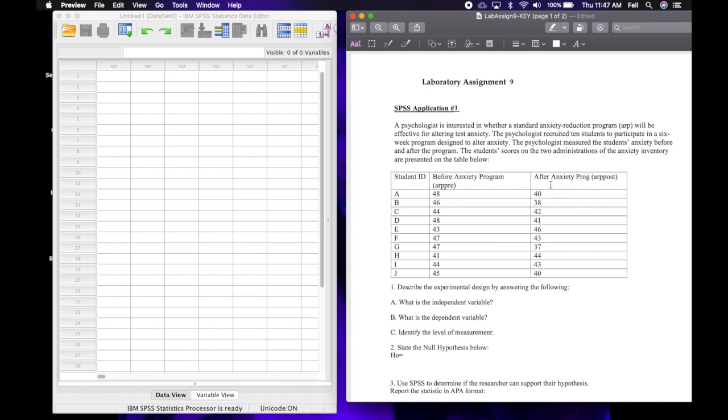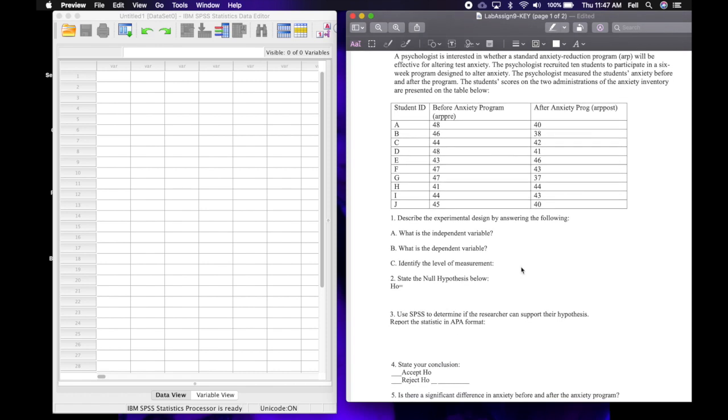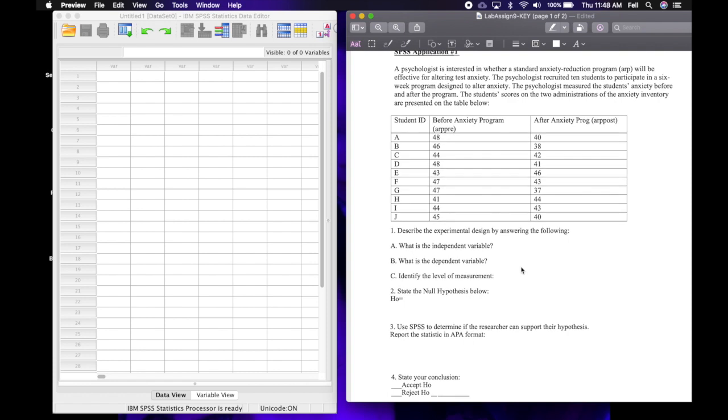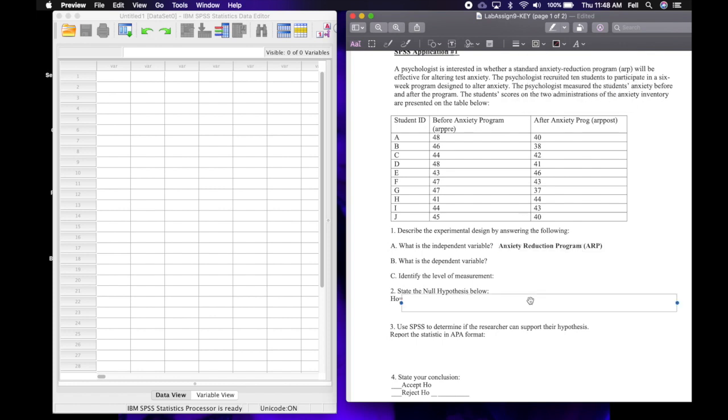The first question says describe the experimental design by answering the following: what is the independent variable? What is the thing that's being manipulated by the researcher? And in this case that is going to be the anxiety reduction program. So the researchers are administering it, they're manipulating the participants' environment by adding this anxiety program to it.